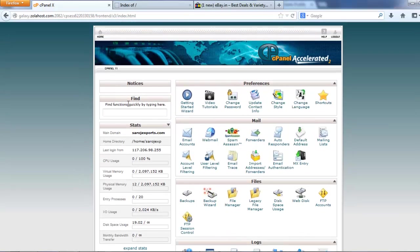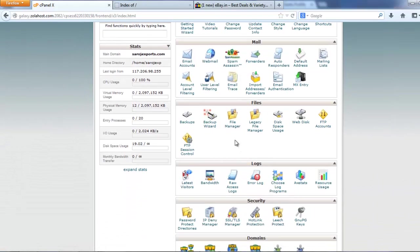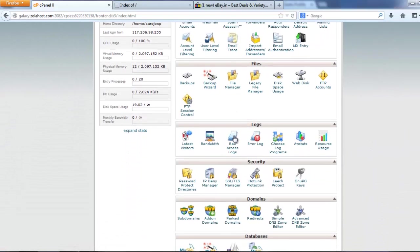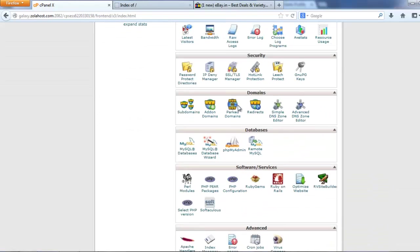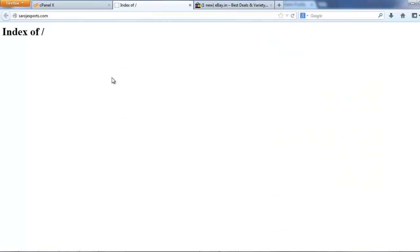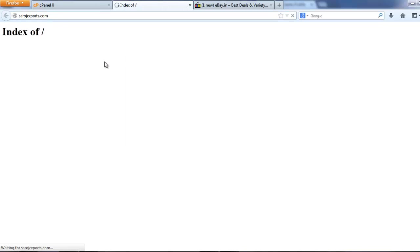First I got a web hosting. My web hosting provider offers cPanel with every web hosting. Now I want to install an e-commerce website. SarojExposed.com is my website. I want to install an online shopping website.